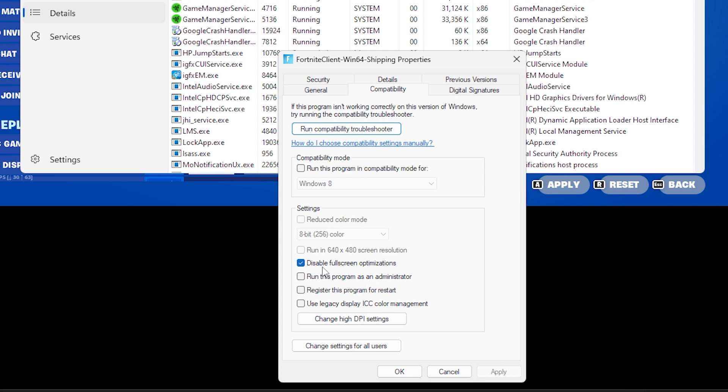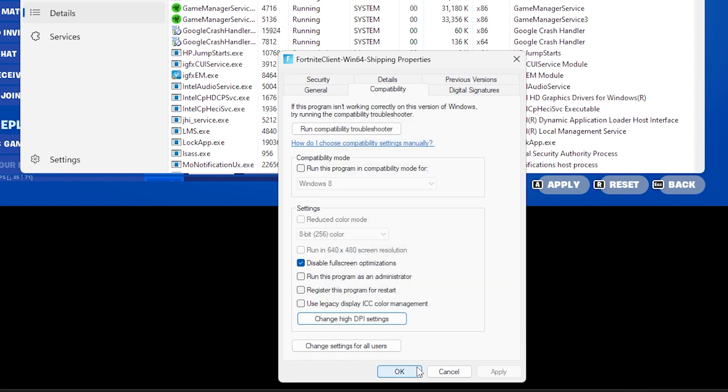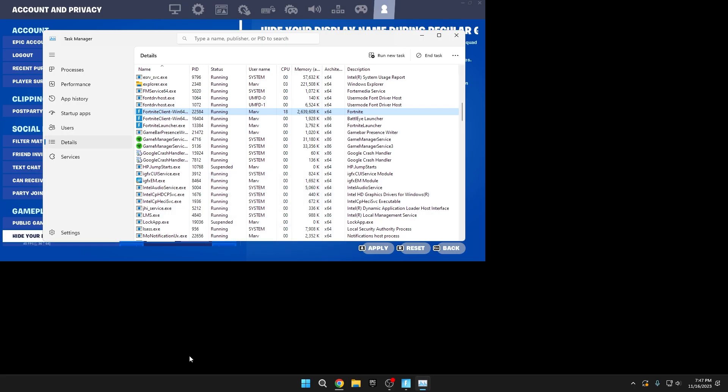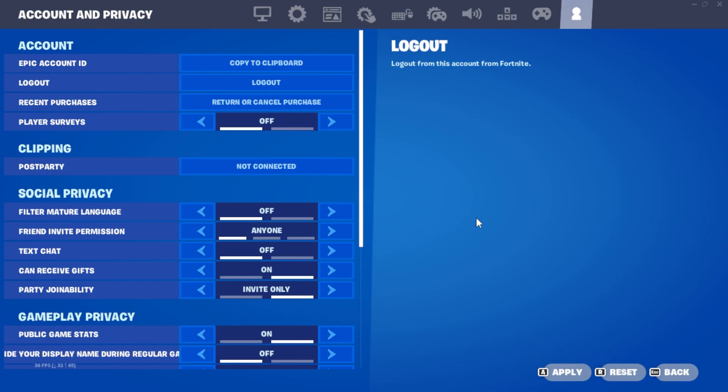In the Compatibility tab, turn on Disable Full Screen Optimizations. Press Change High DPI Settings. Check the box to perform scaling by application. Apply these changes. High priority mode significantly boosts FPS and the other two settings reduce input delay.